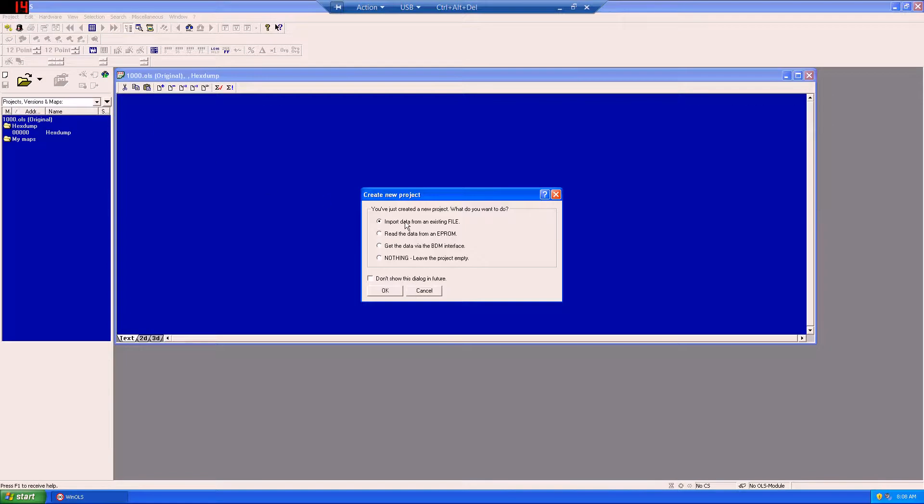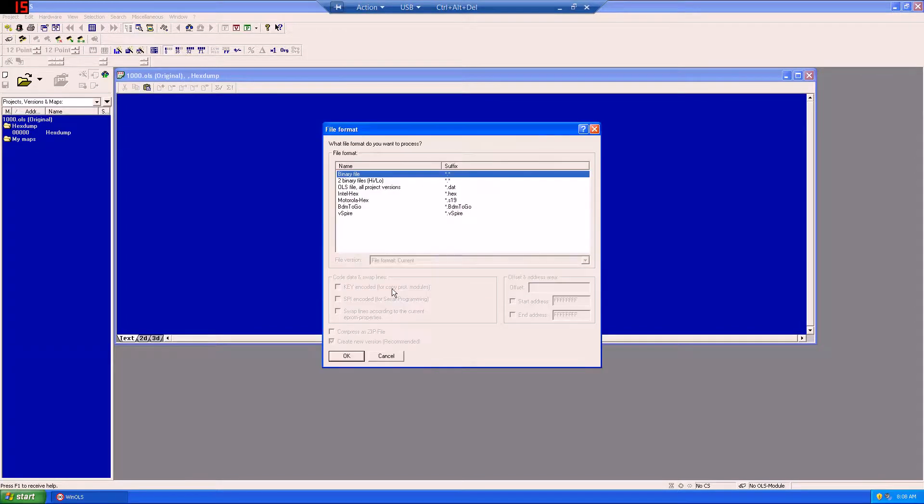In this case, we'll be working from an existing tune file, a stock file, and we'll open it up by choosing a file option. This will be a binary file, so we'll choose binary.